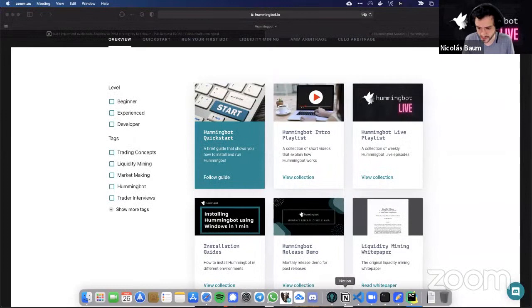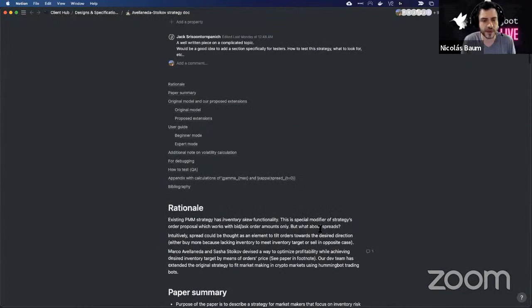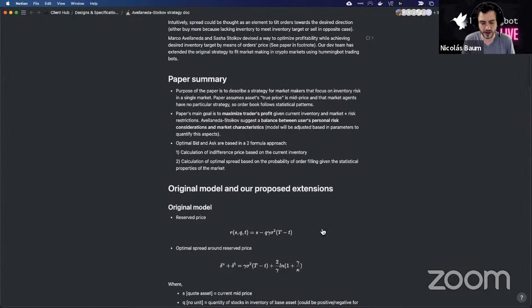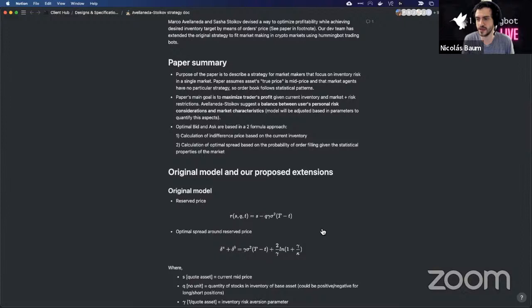Here's some internal documentation based on the paper. Originally the paper is centered around some parameters that need to be calibrated to optimize market making to the assets being traded. What we've done, in order to have a simpler approach and for users not needing to do these calibrations, is devise a way to automate the calculation of these parameters.